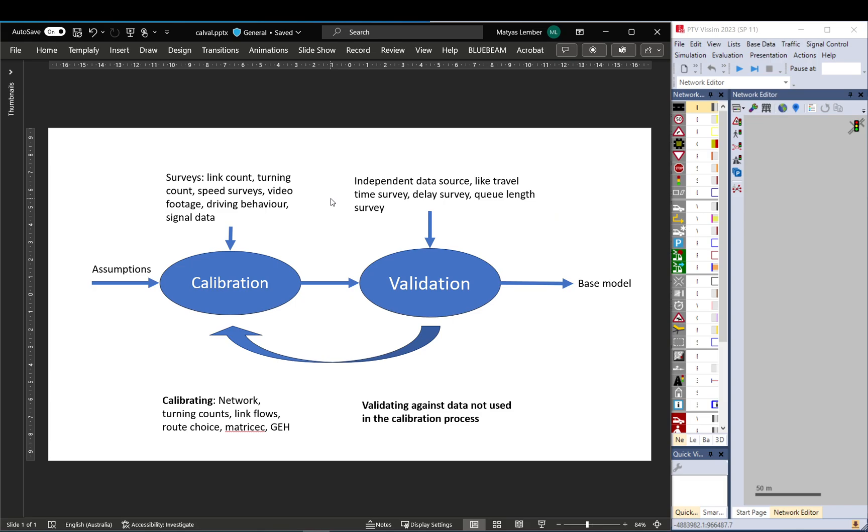Hi, I got a request about calibration and validation for an actual model, but I think before we do that it's better to just step back and have a look at what these actually mean and how it is done.